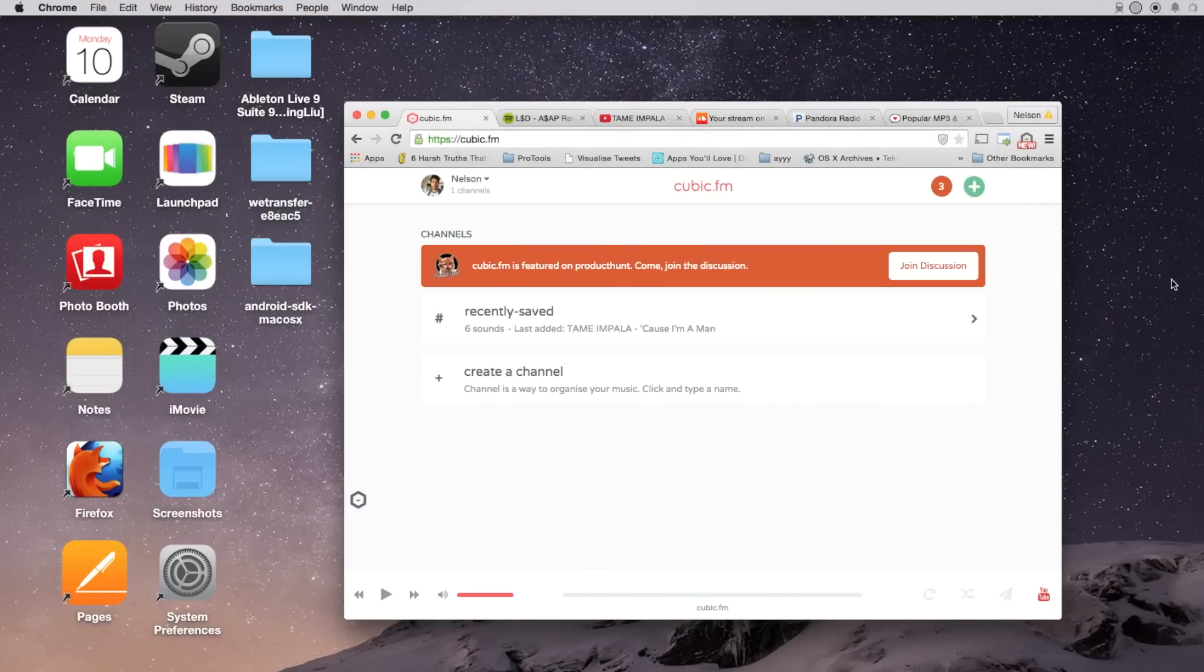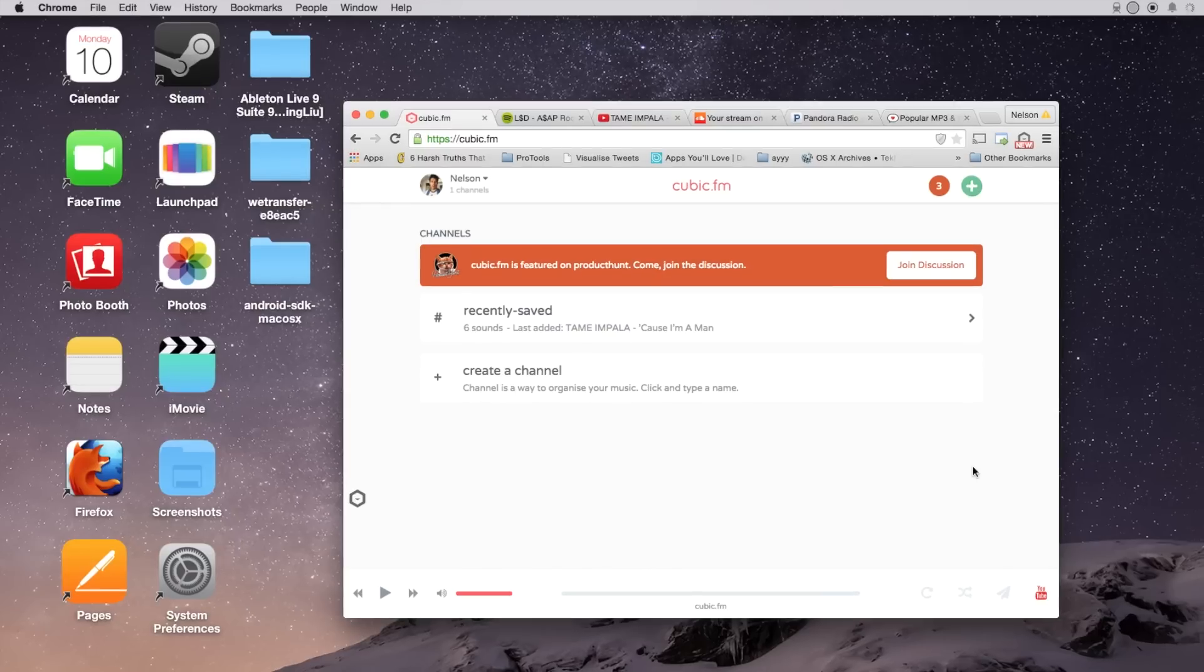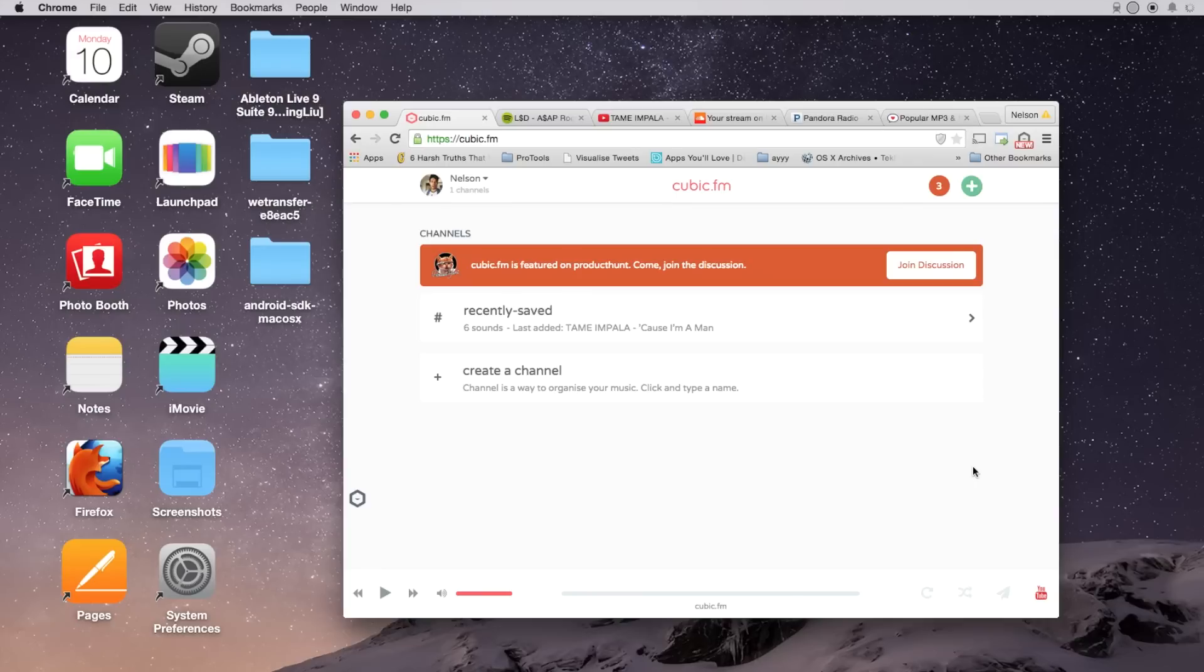The service that I'm going to be using is called cubic.fm. All you need to do to sign up is use your Twitter, Facebook, or Google Plus account, but make sure to use the link in the article to sign up for cubic.fm or else you'll have to wait in a waiting list to use the application.